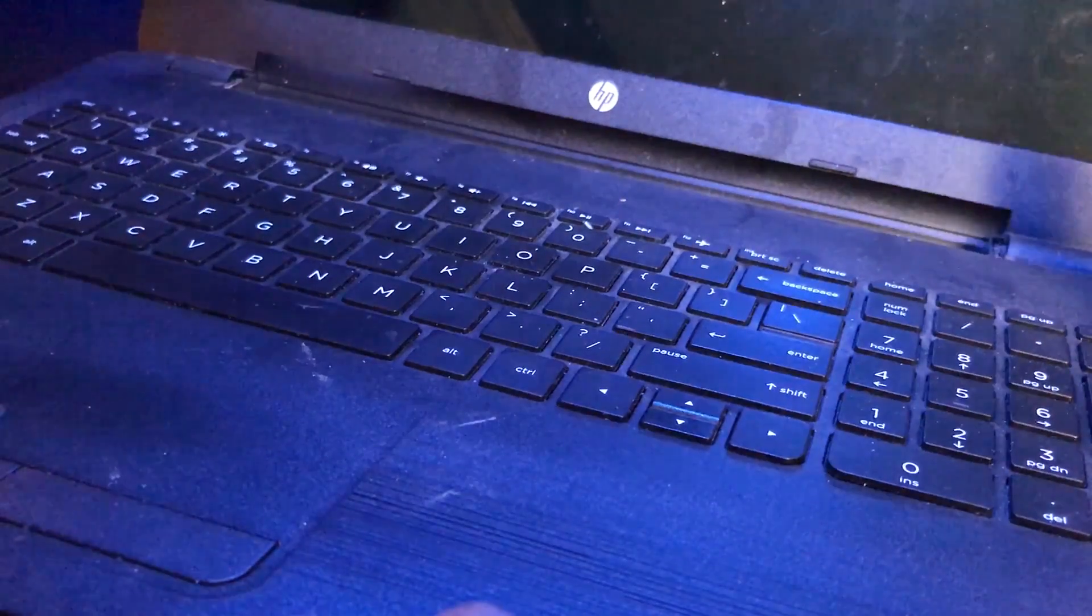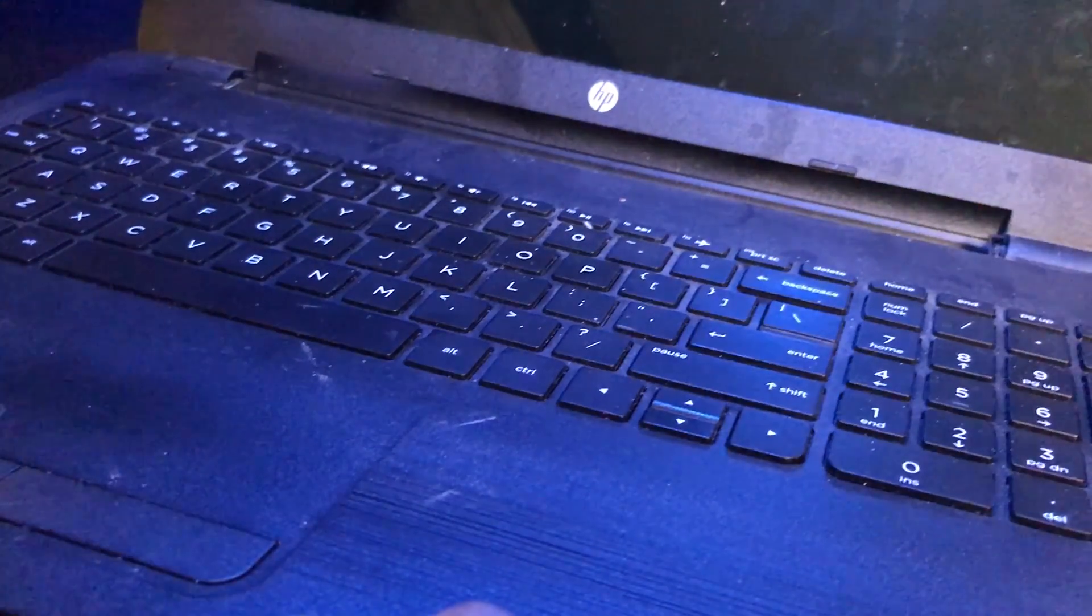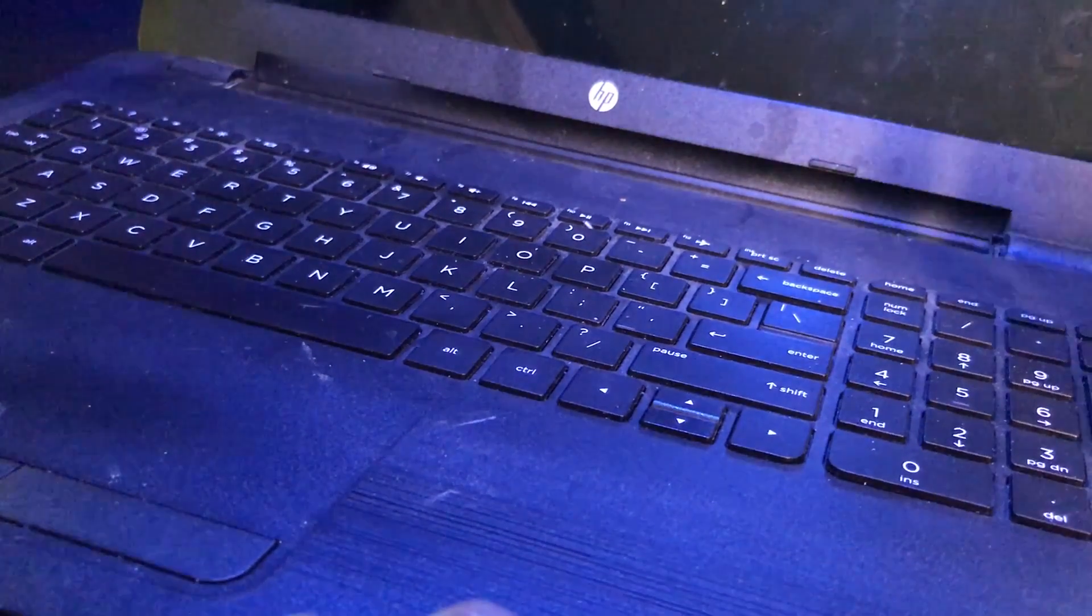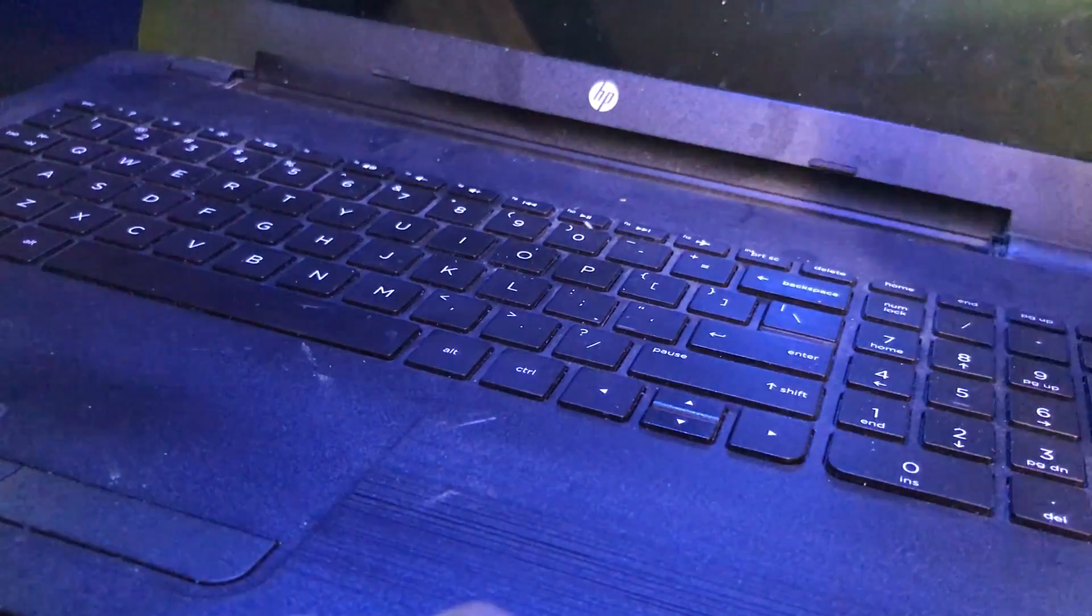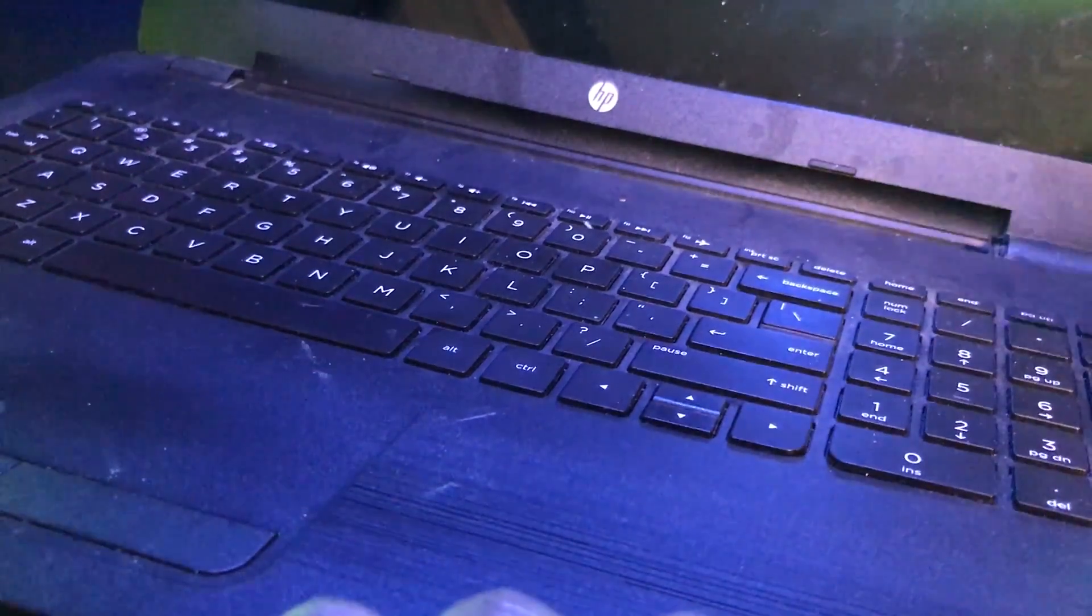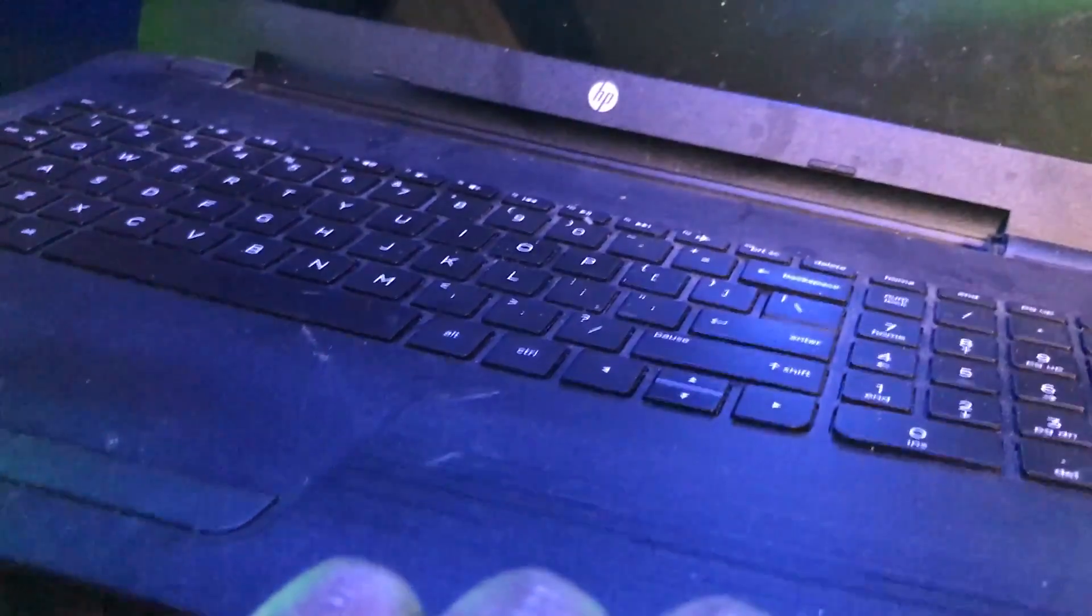If you are feeling some type of resistance when attempting to open up the laptop, you do want to check to make sure that you removed every single bit of screws or else you might mess it up.